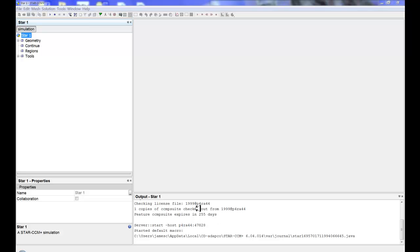All right, so what I want to look at today is let's do a quick case setting up external aerodynamics with surface wrapping.